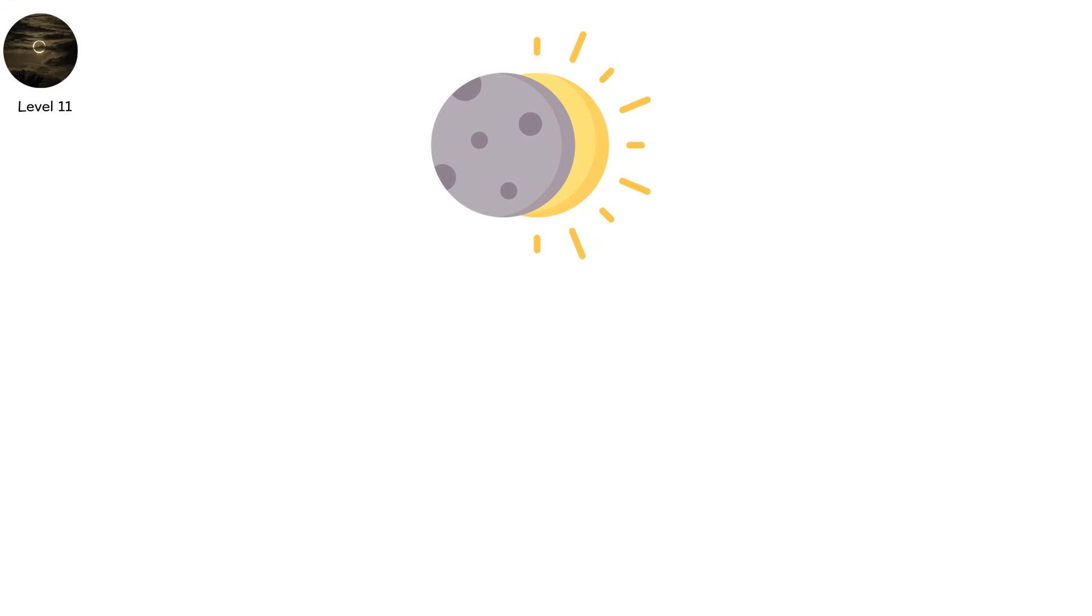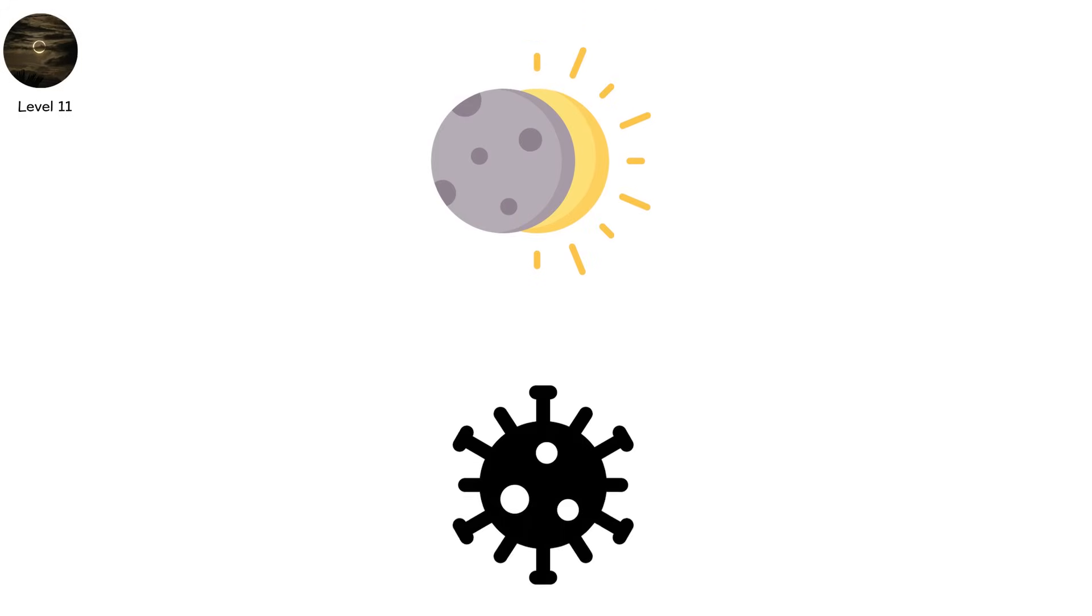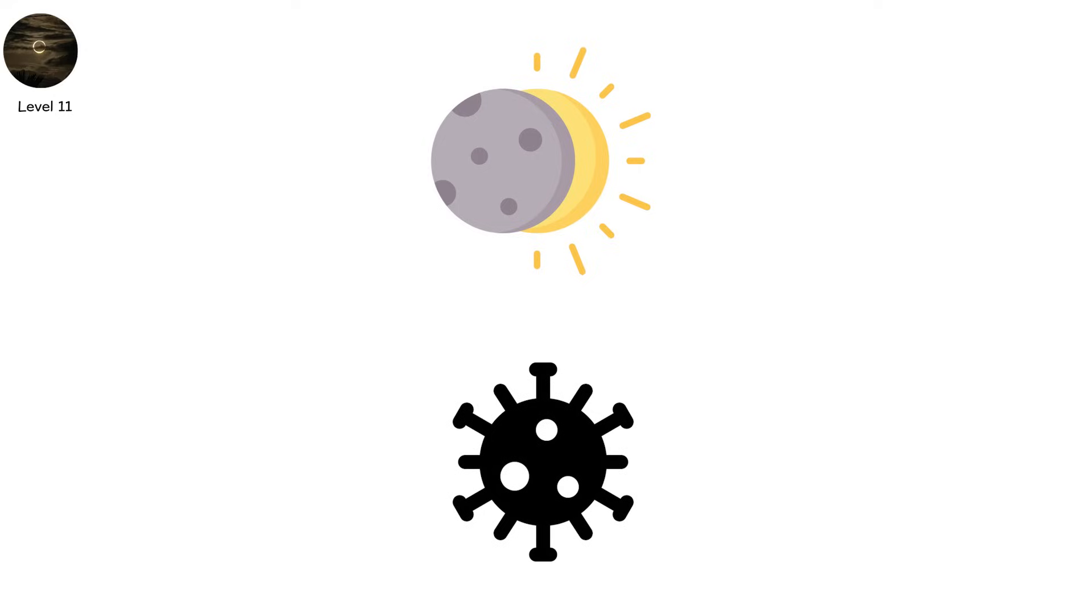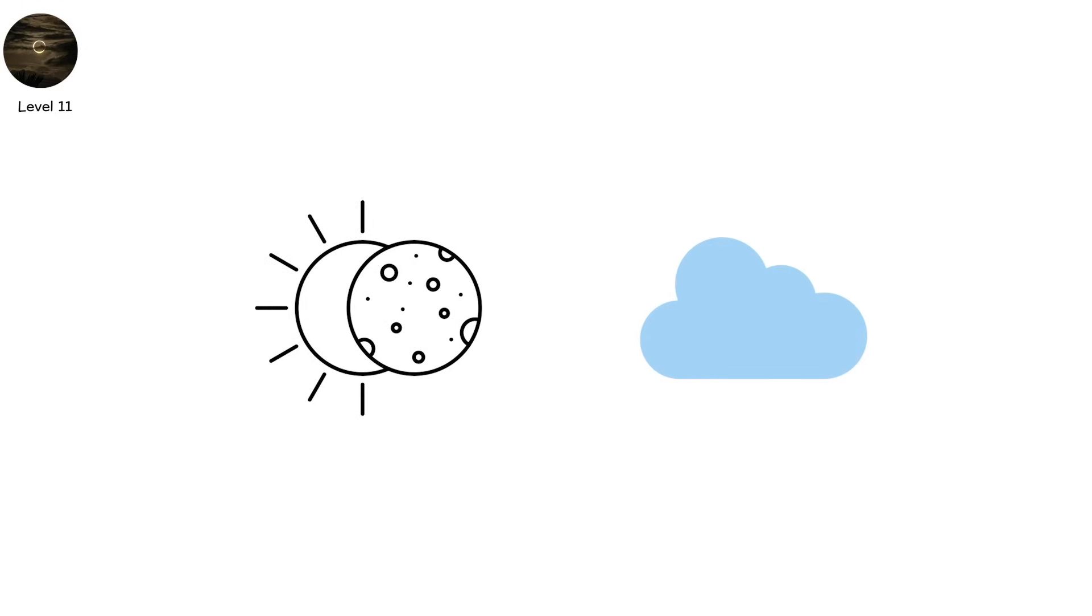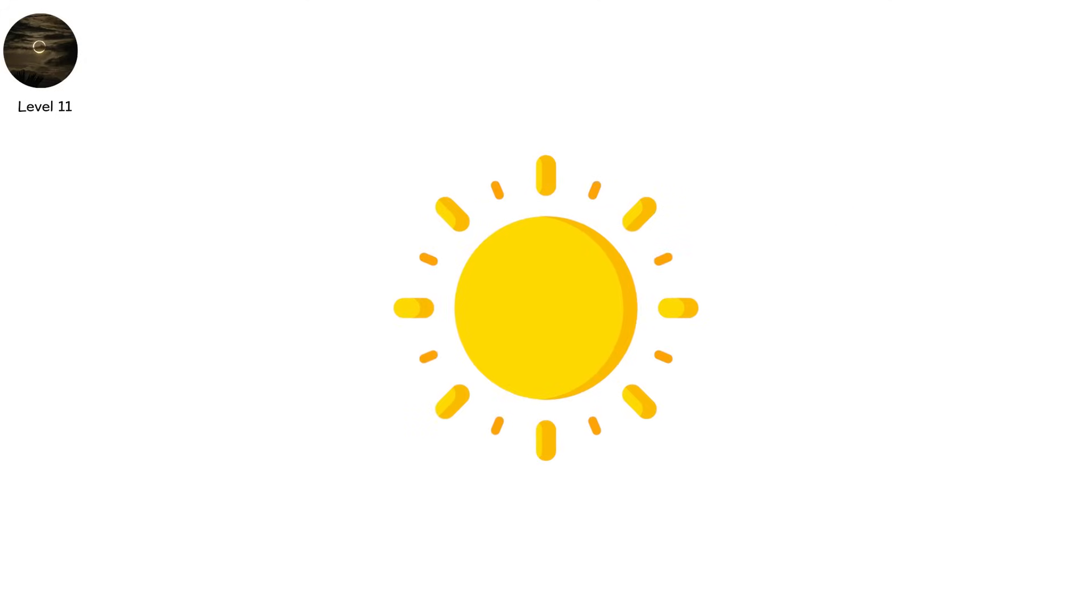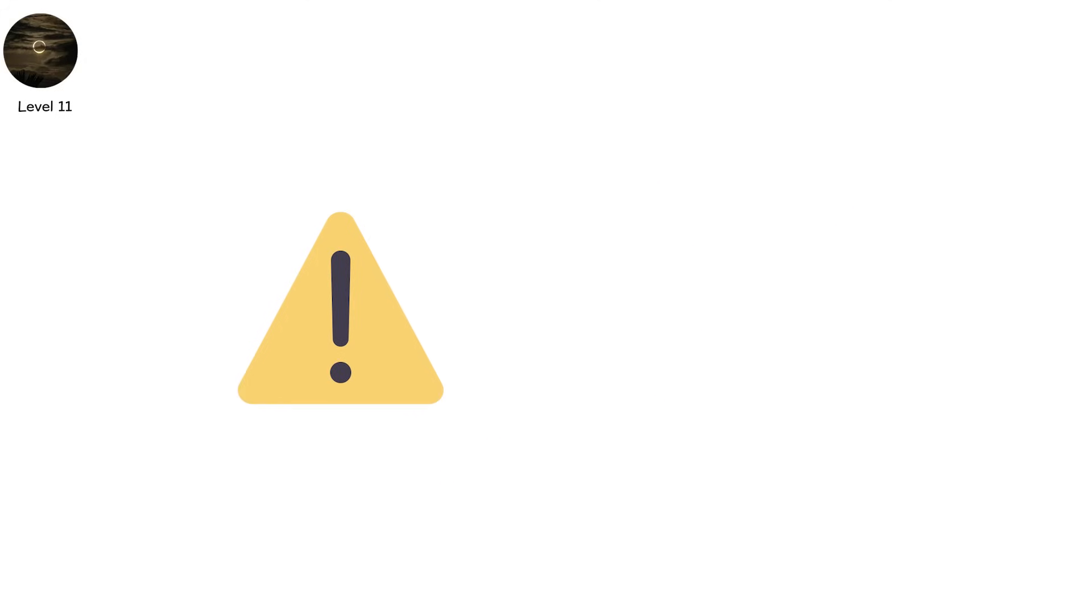The null eclipse wouldn't have a corona. No crescent. No diamond ring. Just a sky that should shine and doesn't. Not an eclipse. A cosmic redaction. If one day the sun blinked out, no warning, no shadow.